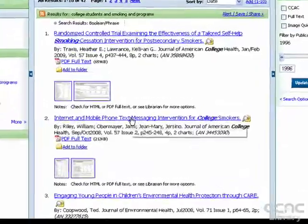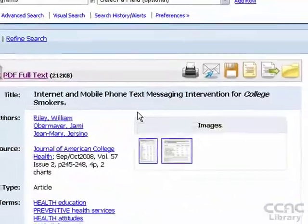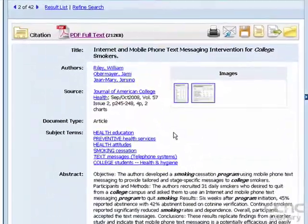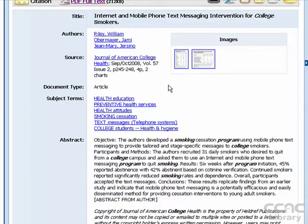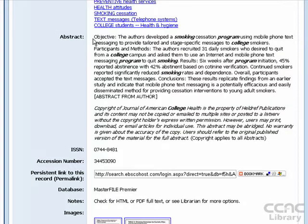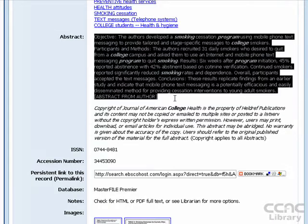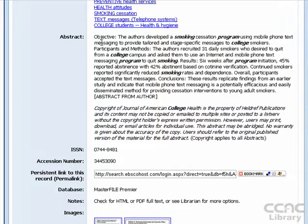To view more information about any of the articles, simply click on the title. Here you'll see the complete citation information, as well as a complete abstract if it's available, and that simply is a summary of the article.